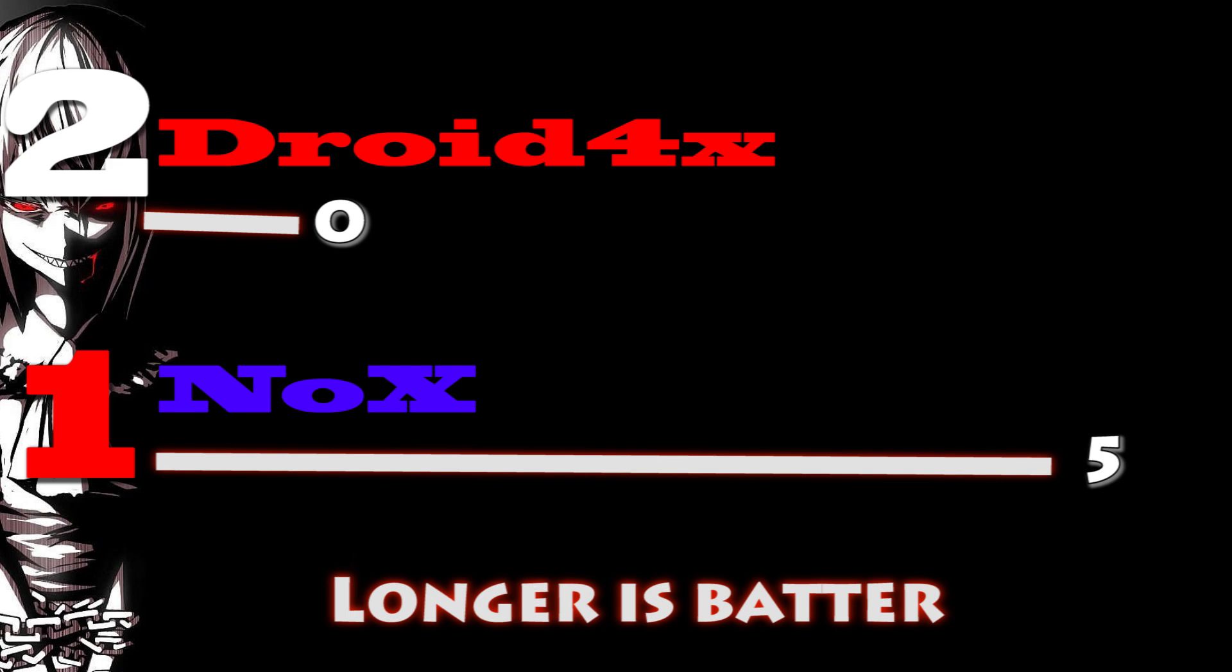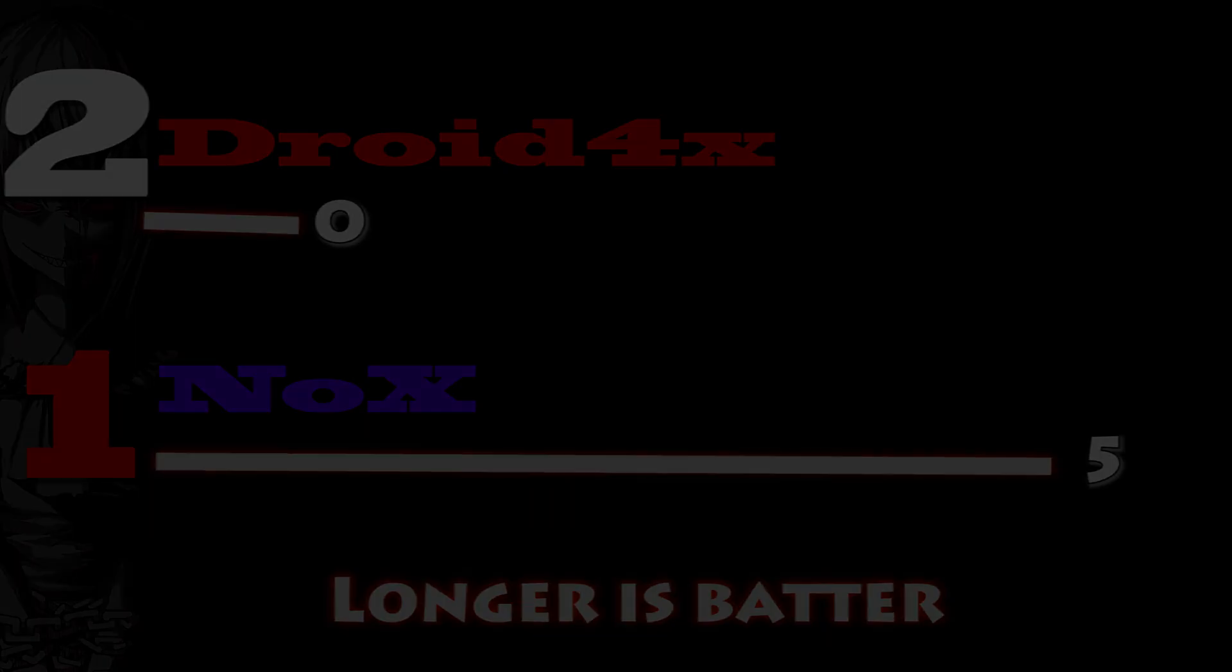By seeing all the scores I'm gonna have to say the Nox emulator is the true winner.